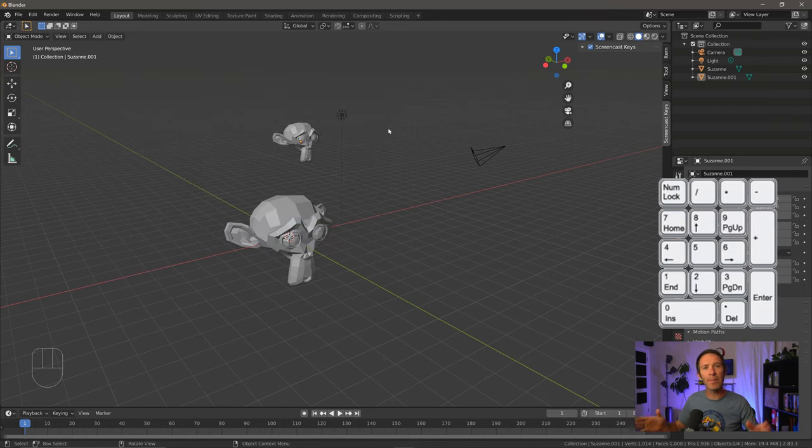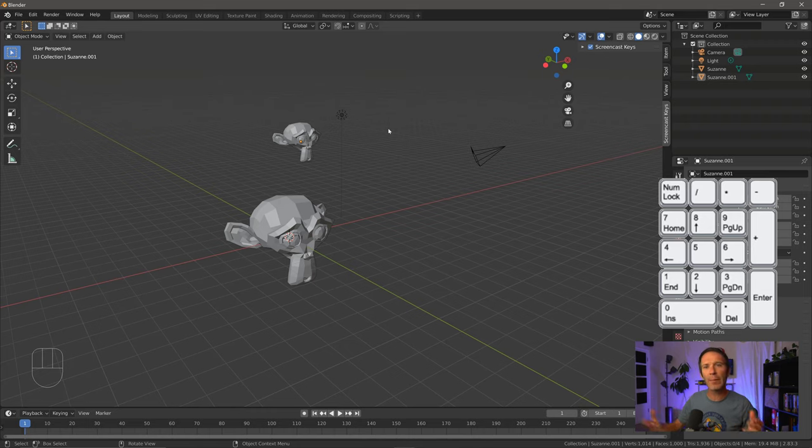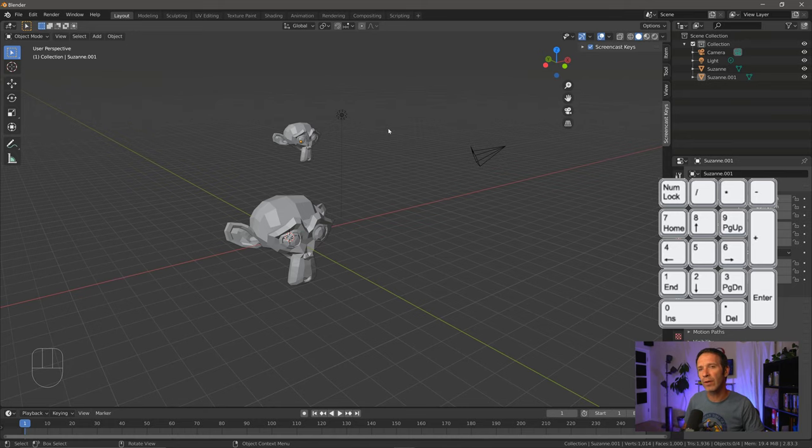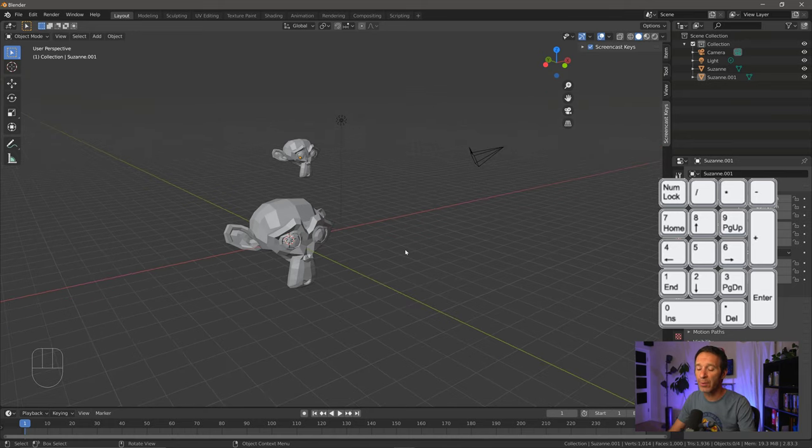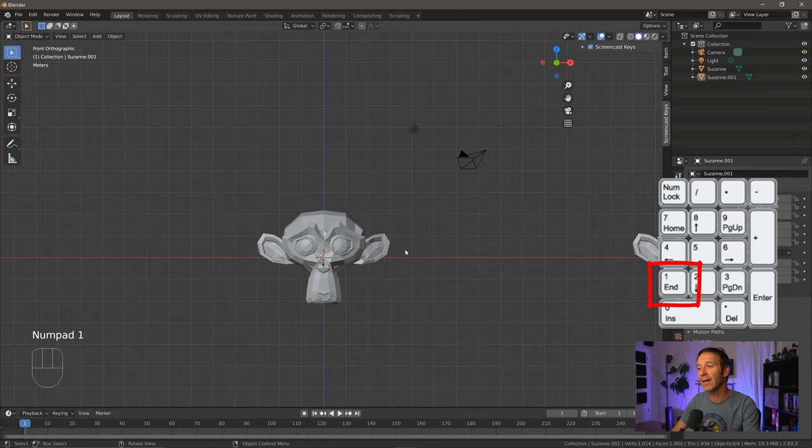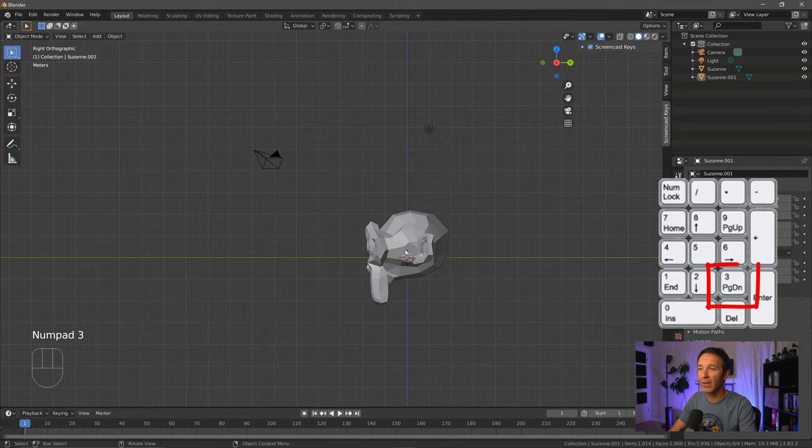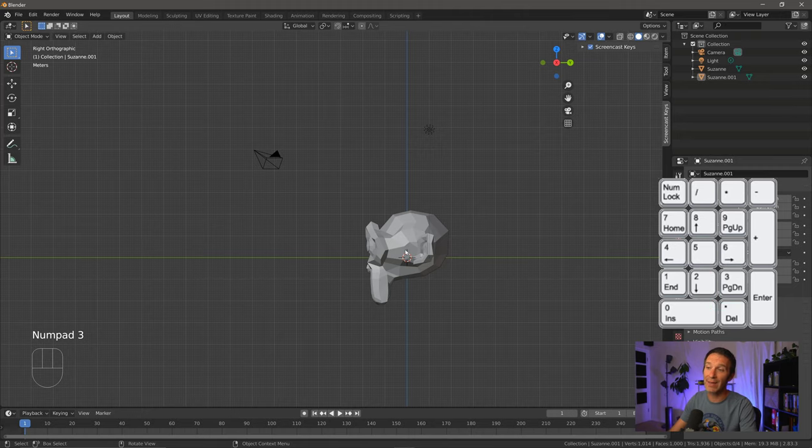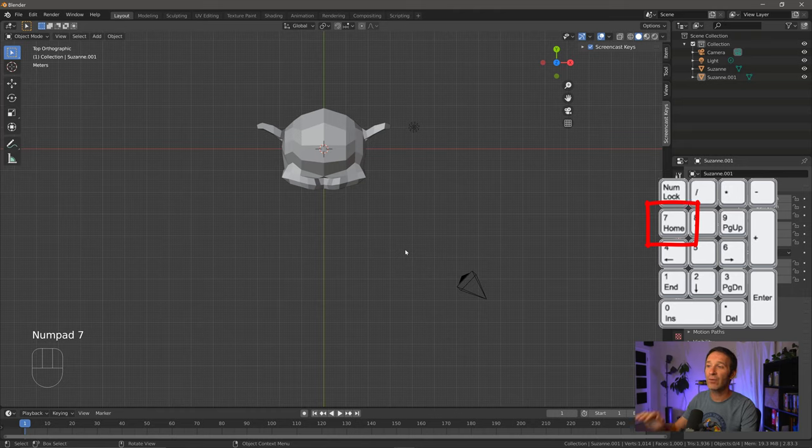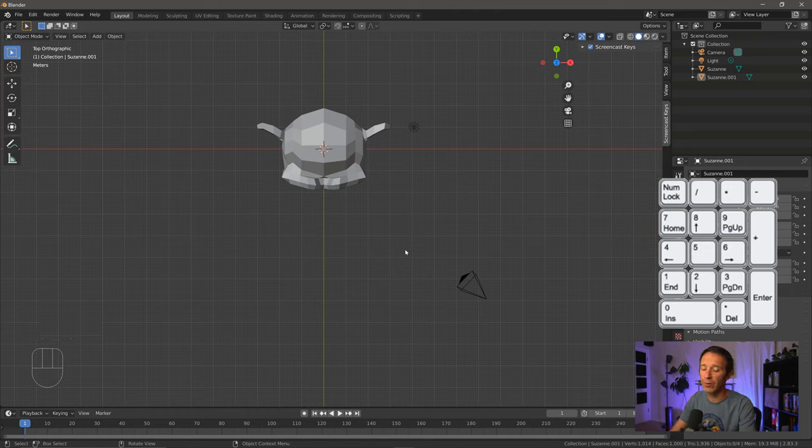So let's talk about this numpad and what we can do with it. Now, if you're emulating your number pad, this might be a little bit more abstract. If you have a numpad and you can think about the structure and the layout of the buttons, this might make a little more sense. If I press one, you can see that I get a view directly down the y-axis. If I press three, I get a view directly down the x-axis. And if I press seven, I get a view directly down the z-axis. That's pretty handy.